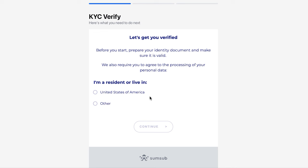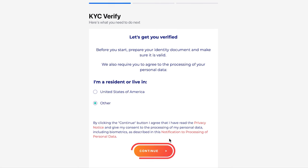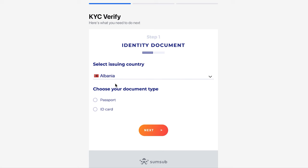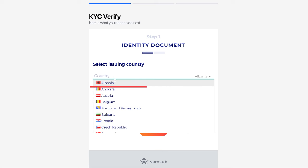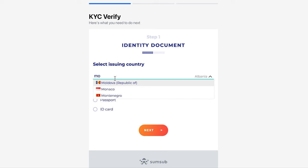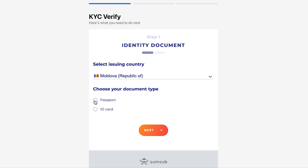We will demonstrate the process for citizens of European countries. On the next page, you will need to indicate whether you are a resident of the USA and click Continue. Now, choose the country of which you are a citizen. Next, choose the type of document you are ready to upload.